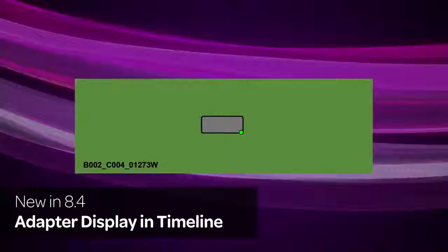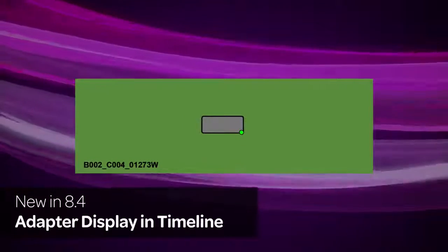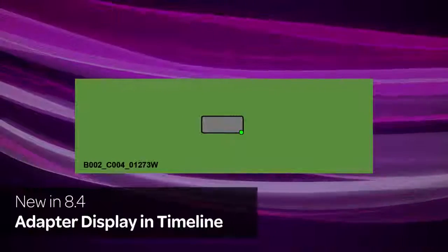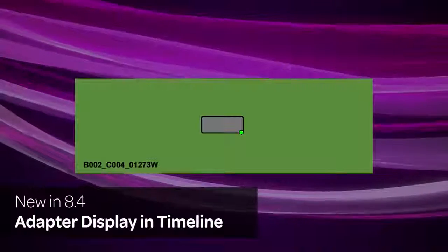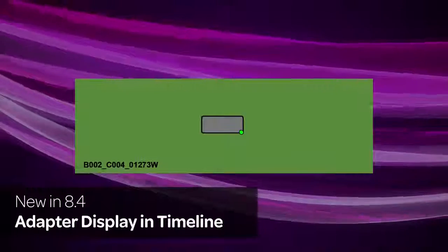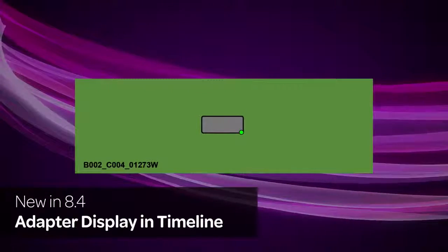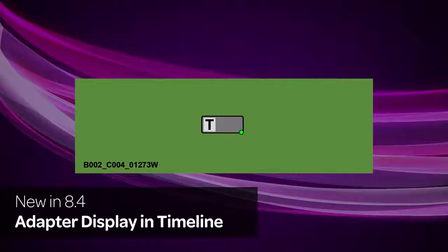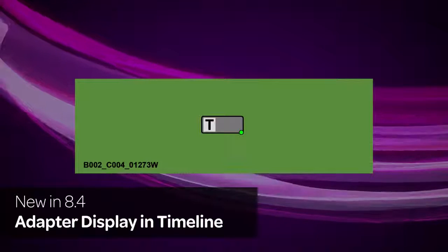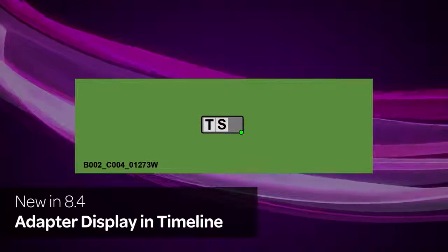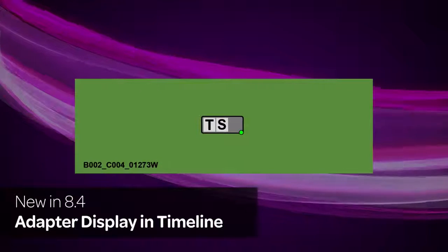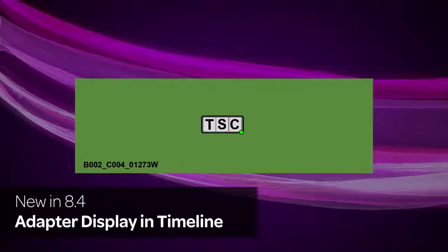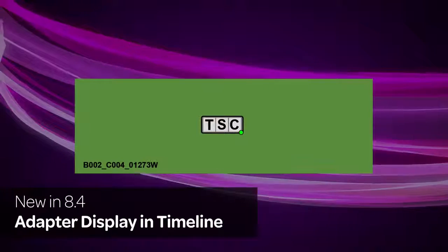Clips that have source-side color, spatial, and motion adapters now have these effects indicated by different icons. Temporal adapters appear with a T, spatial adapters appear with an S, and color adapters appear with a C.